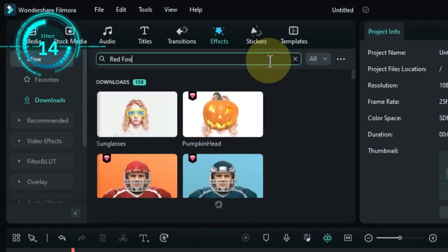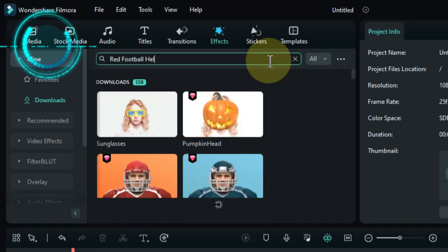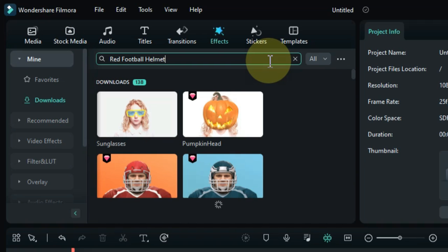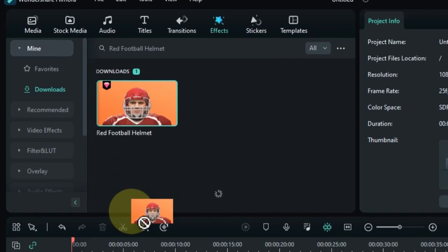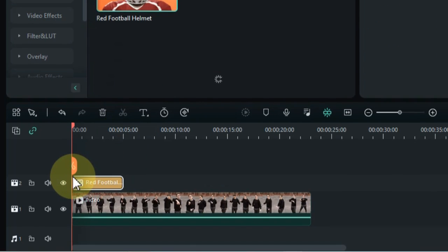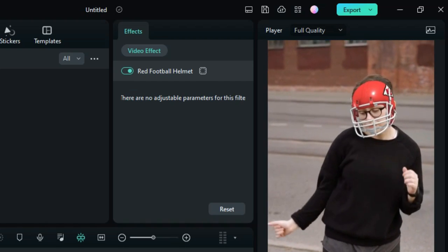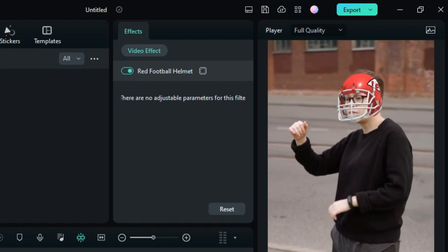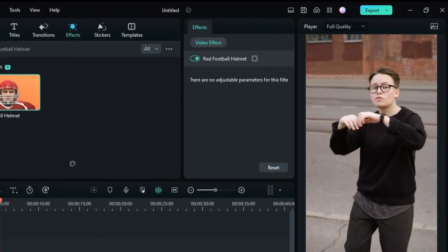The fourteenth effect is called red football helmet. Drag and drop the effect onto the timeline. This effect puts a red football helmet on the faces in your video. This can be used to create a more aggressive or dominant effect.